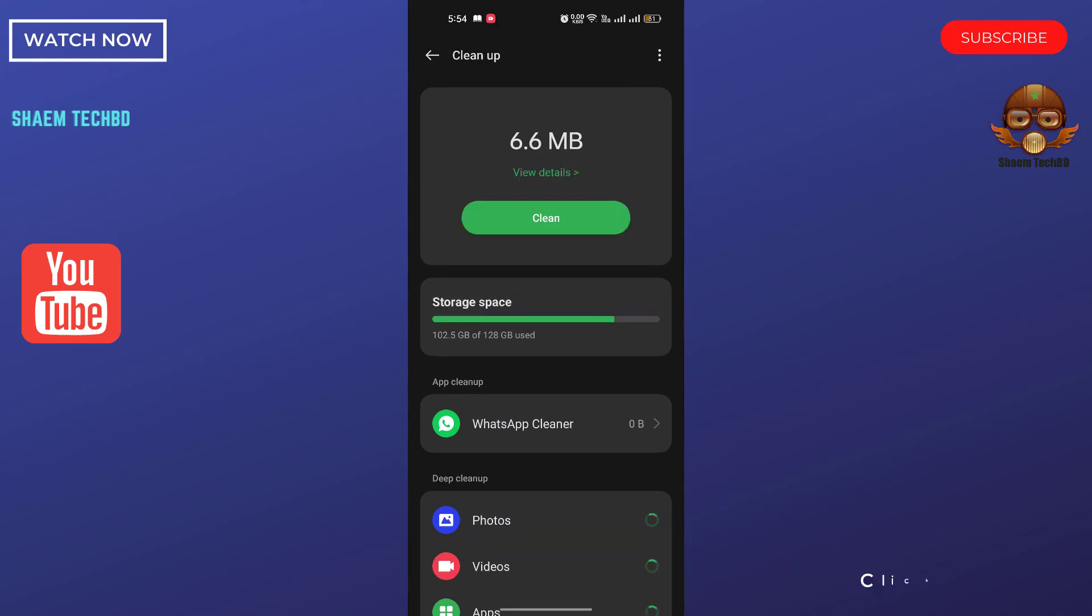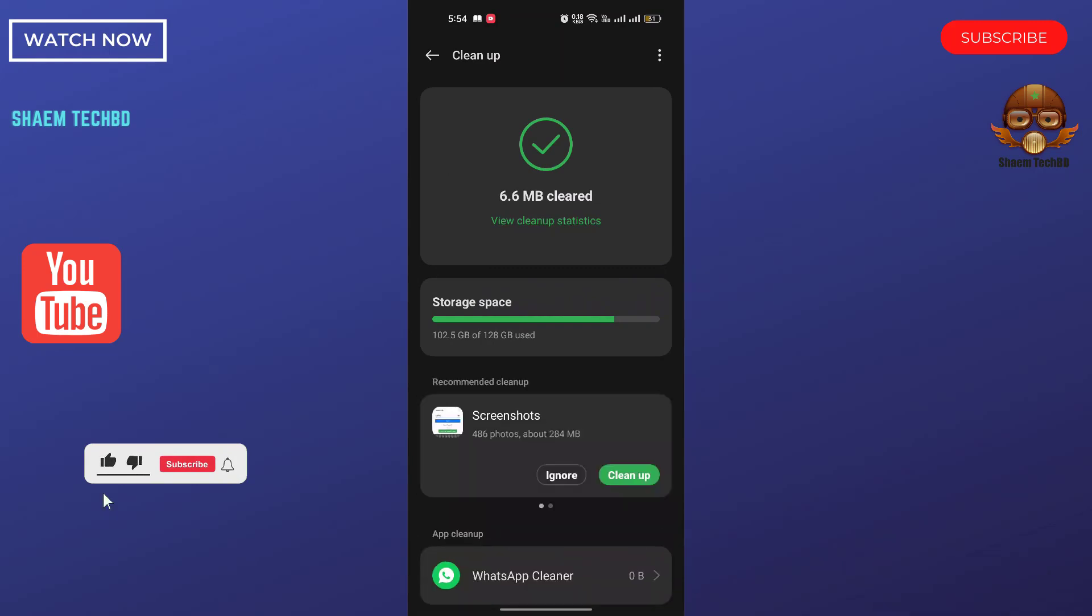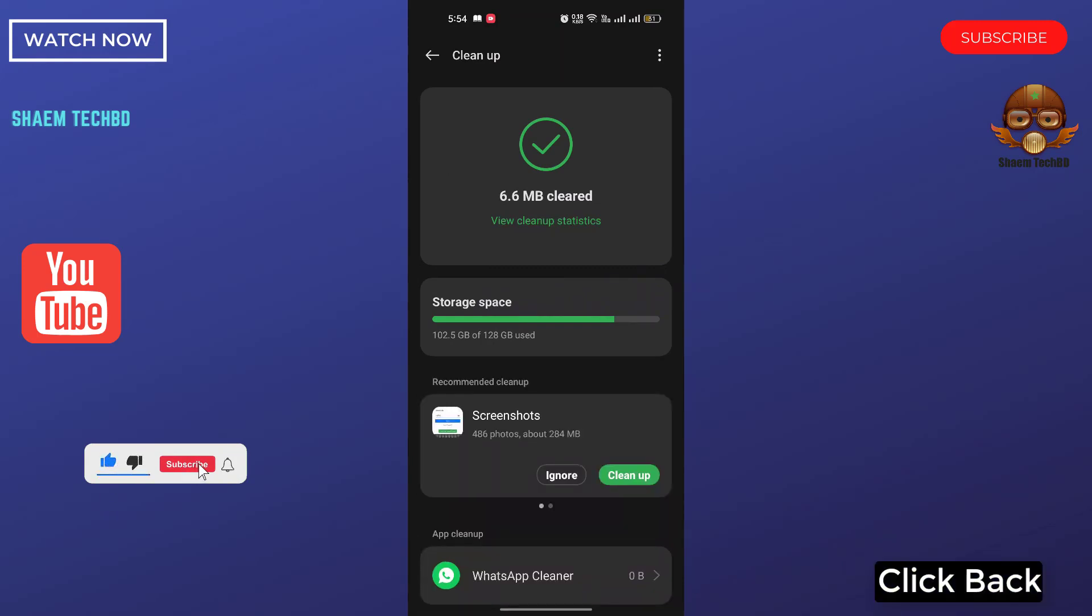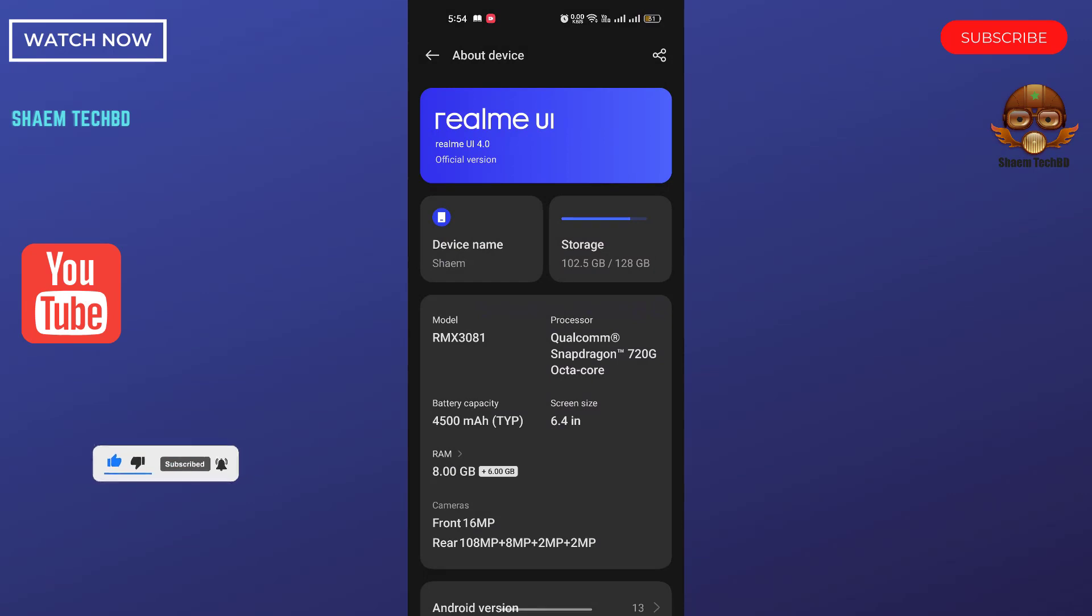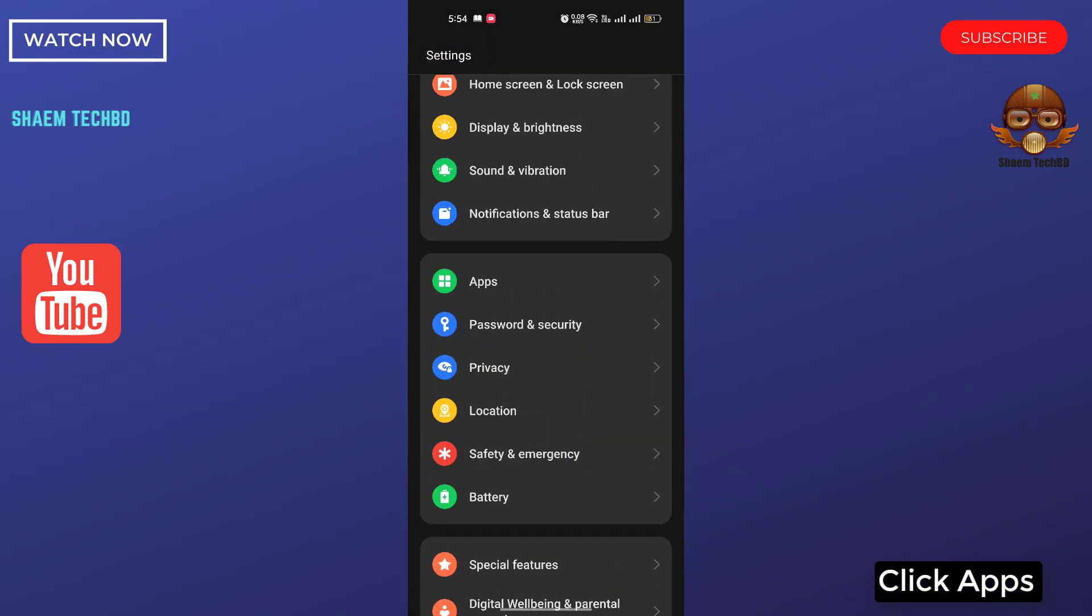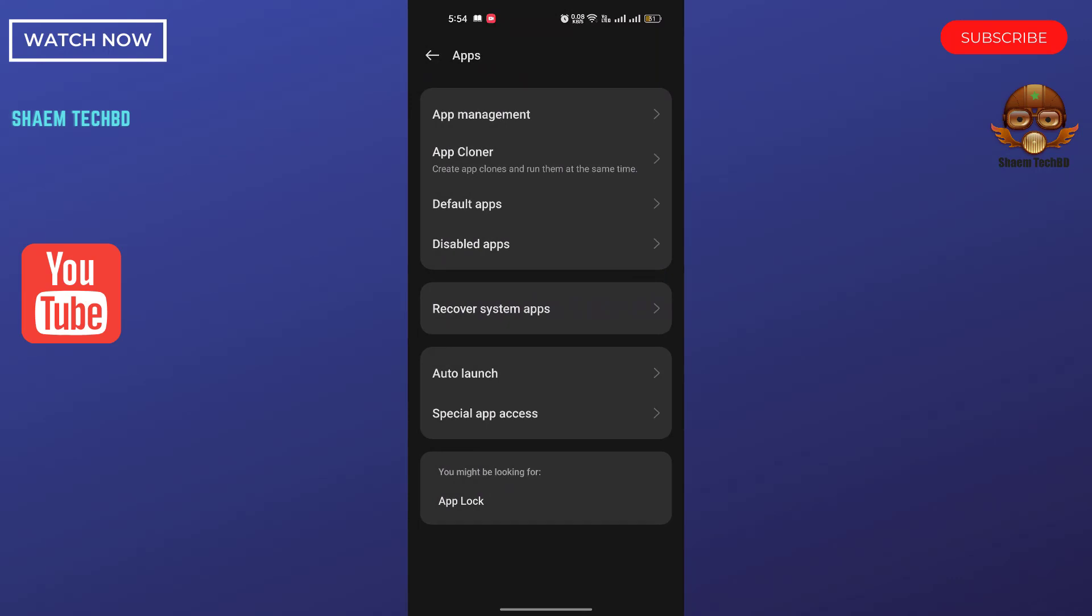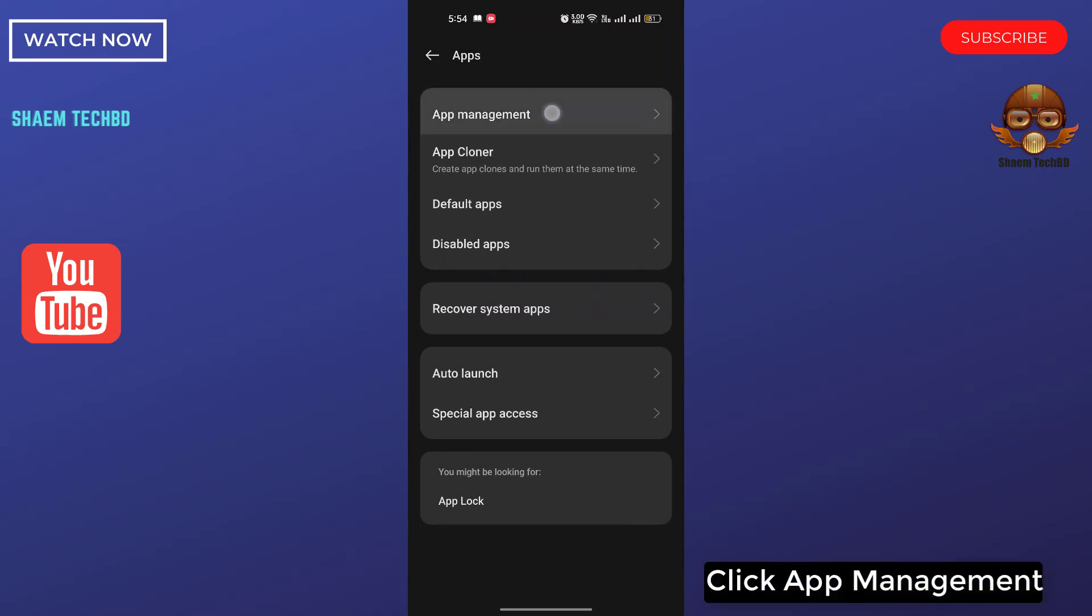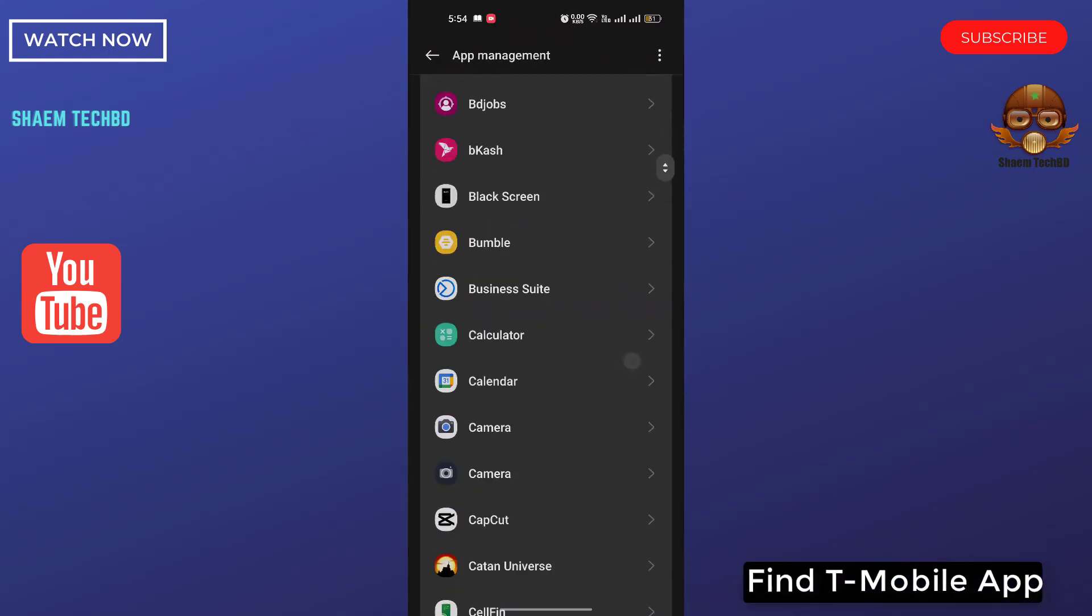Click back. Click apps. Click app management. Find T-Mobile app.